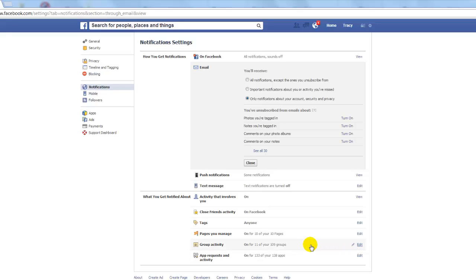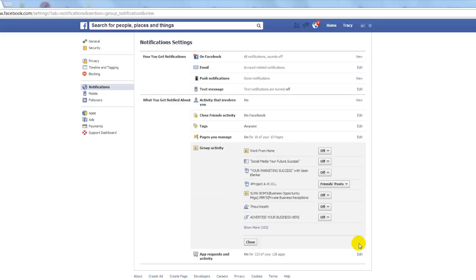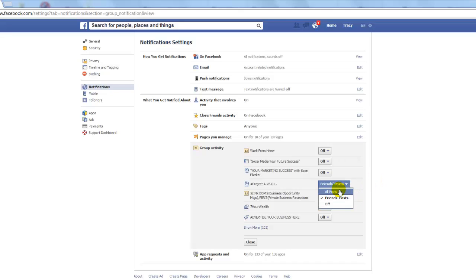For group activity, it tells you how many groups you're in and how many of those groups have notifications turned on right now. I've already turned off a lot of mine, but whenever I add a new group it will already be on by default. So you just open that up and click off on any groups you don't want notifications for. For groups you're actively a part of and always want to follow, you choose from two options: All Posts, or Only Friends' Posts — meaning if someone you're friends with posts in that group, you'll get a notification.